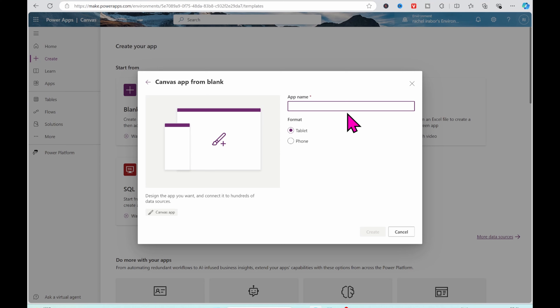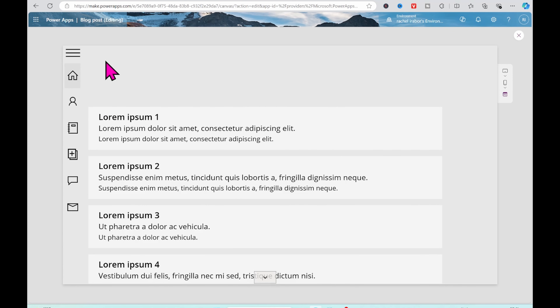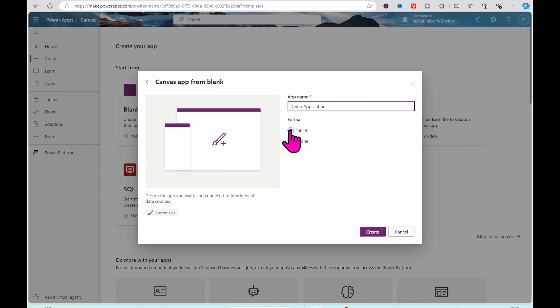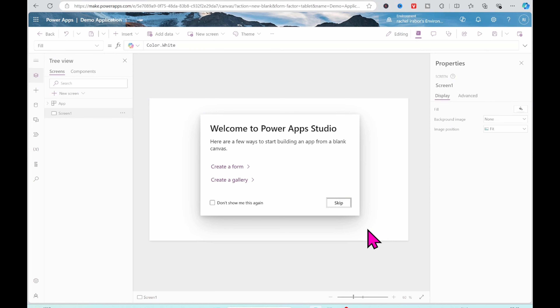So I'm just going to click on Create. At the next step, I need to give my app a name. I'm going to name this demo application. We have two formats: the tablet format and the phone format — that's just the layout. I want my application to be in tablet format. So click on Tablets and then click on Create.